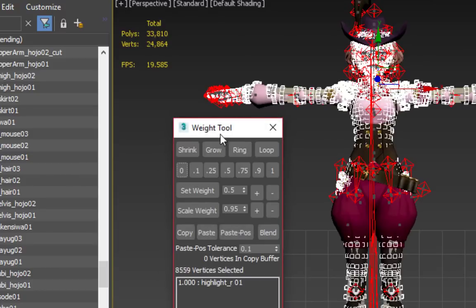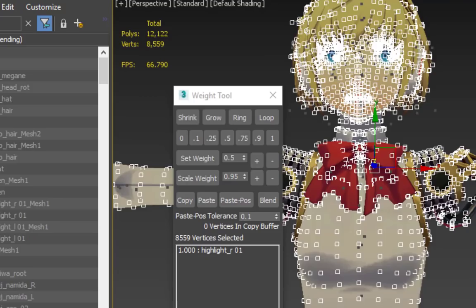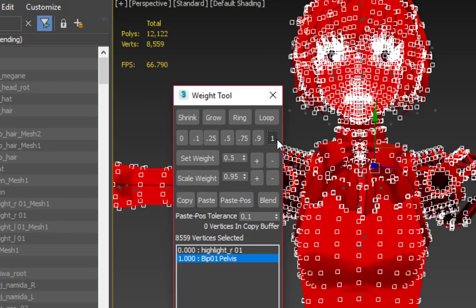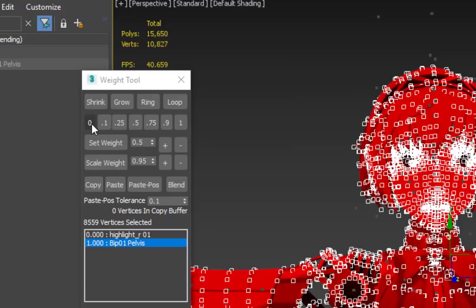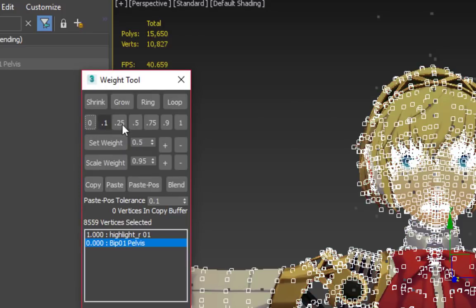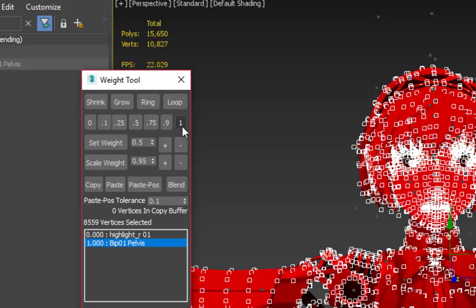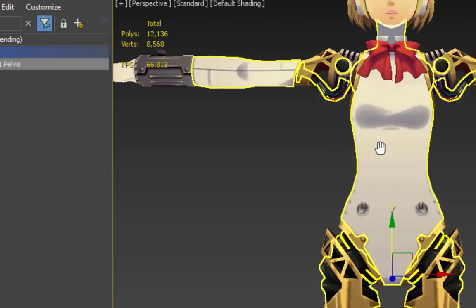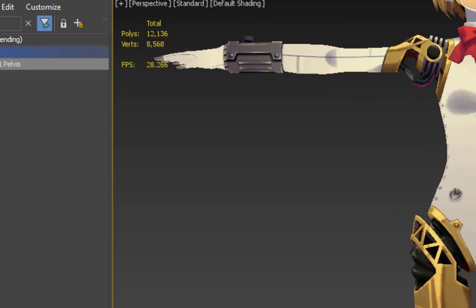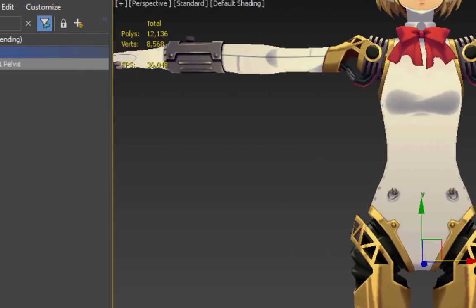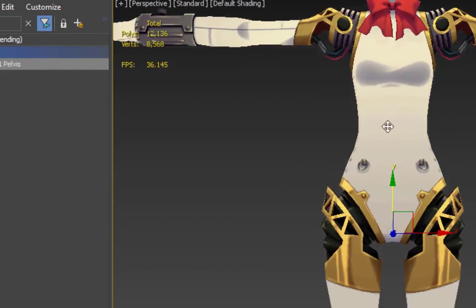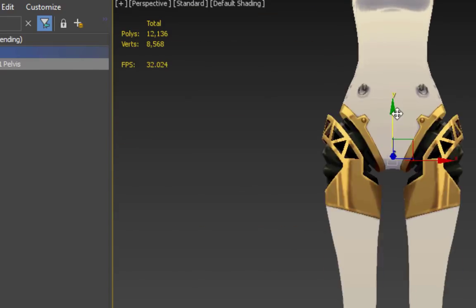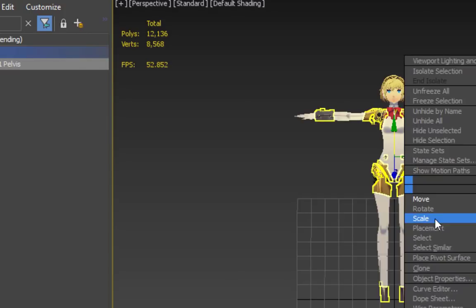The window that pops up has a lot of options, but the only ones that are really important are the numbers at the top. Think of them as percentages, with 1 being 100%, and 0 being 0%. If you press 1 while all of the vertices are selected, the entire model will be 100% influenced by the pelvis bone. That means if you now select the pelvis bone and move it around, the entire model should move around with it.